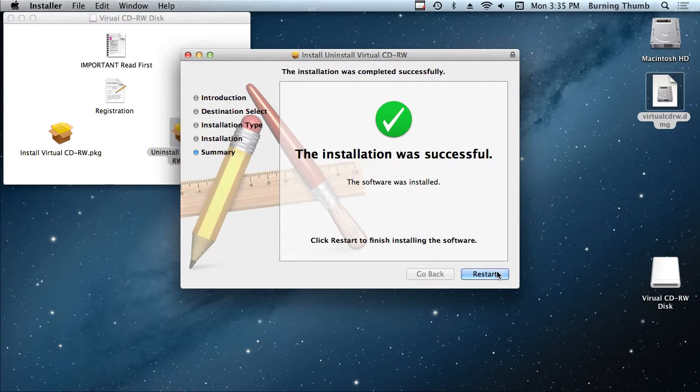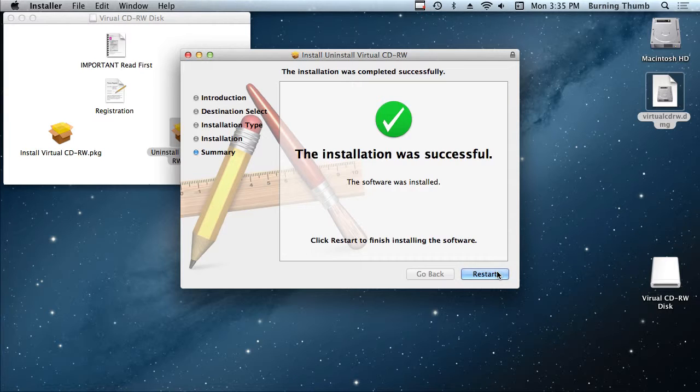And once again you're going to have to restart. And when you restart it'll be just as if the virtual CDRW had never been installed on your system.